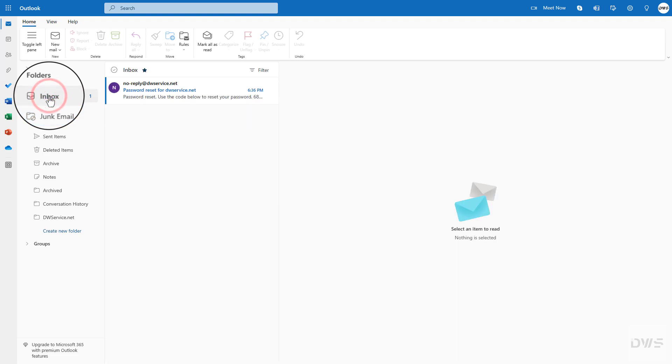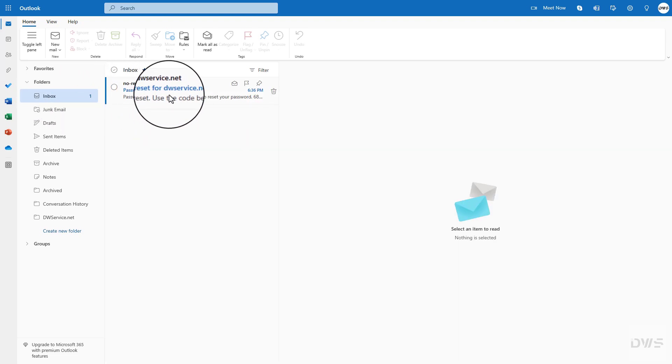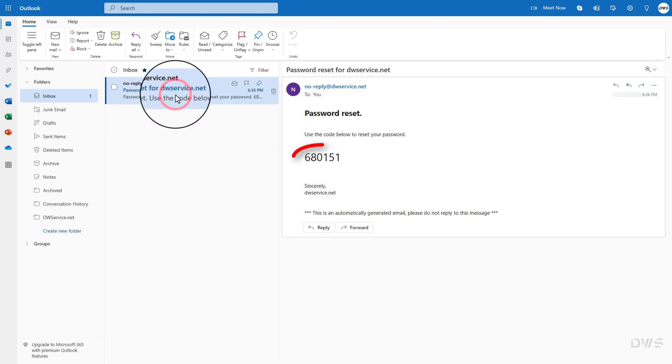Once you receive the email, open it. The mail contains the necessary code.